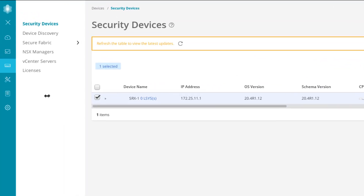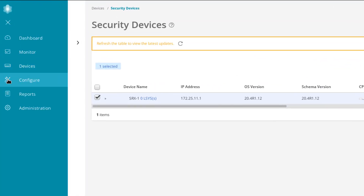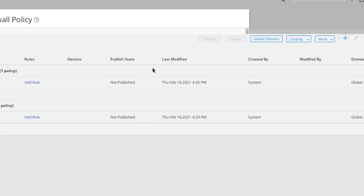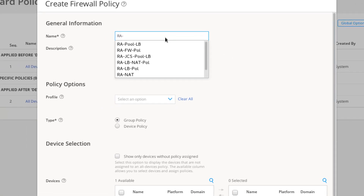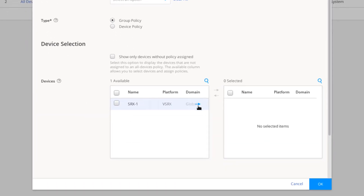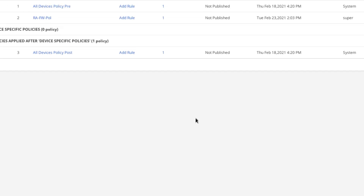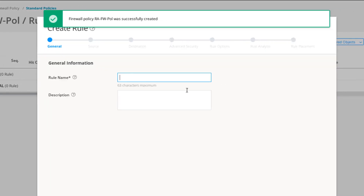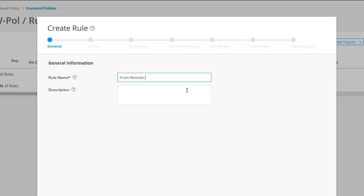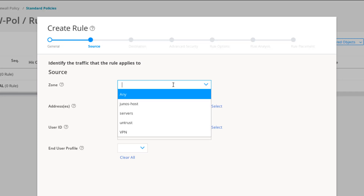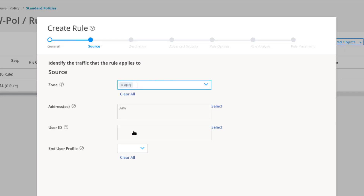Now let's jump back to configuration mode. We need to create a few things. Let's start with the firewall policy. We'll create a new policy called RAFWPOL, move SRX1 over, and then create firewall rules for this policy. The first rule we'll call 'from remote workers.' The source information will be coming into the VPN zone, and the destination will be the servers zone.